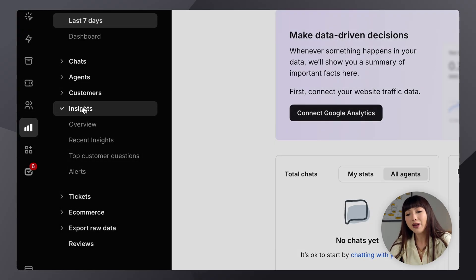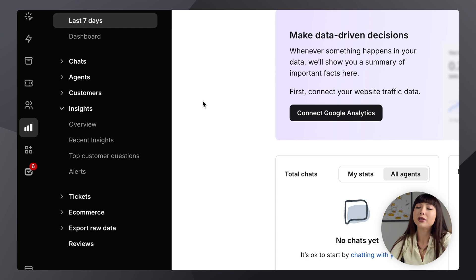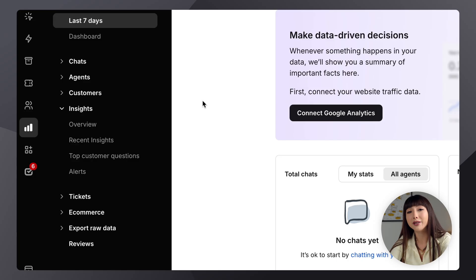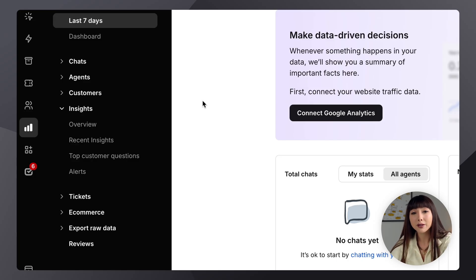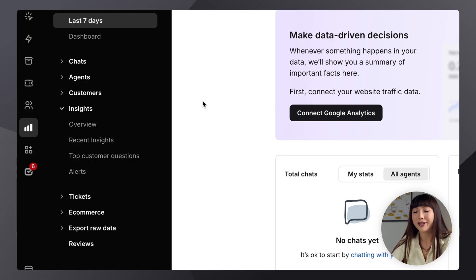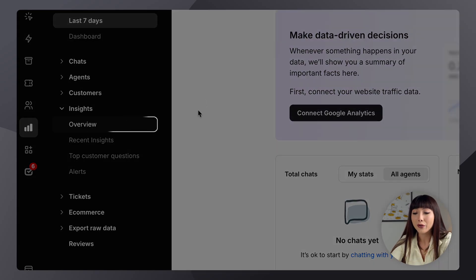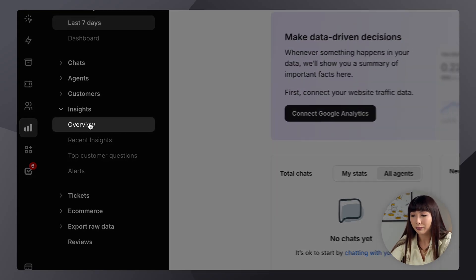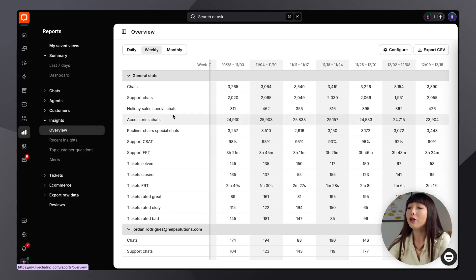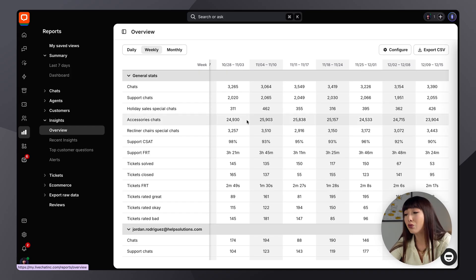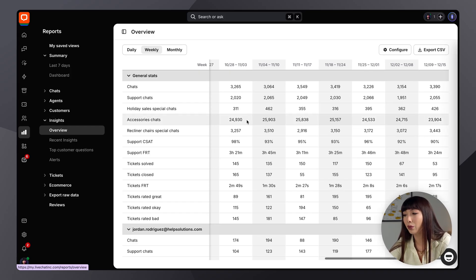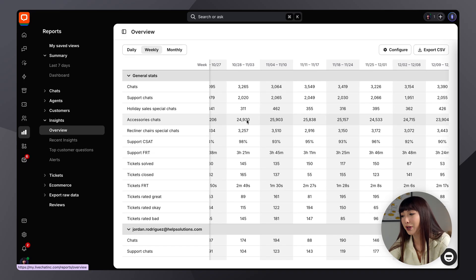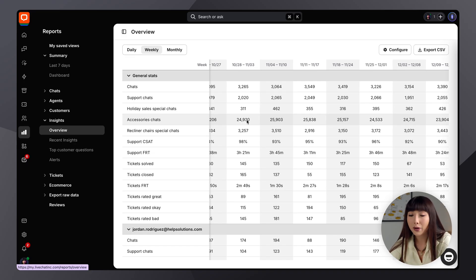Now, if you don't see Insights in your live chat license, please make sure to reach out to the Insights team. Or if you don't see a section of Insights, reach out to them as well. Their email will be in the description. Now, here we want to go into the overview section. Now, in the overview section, you'll find a ready-made report that automatically gathers specific metrics every day, week, or month.